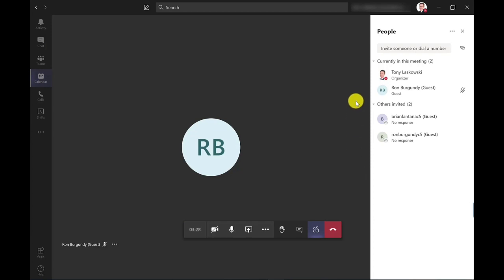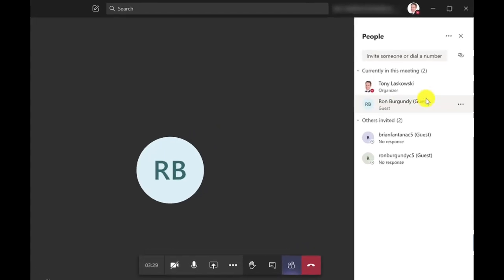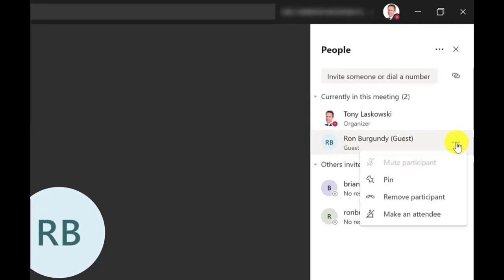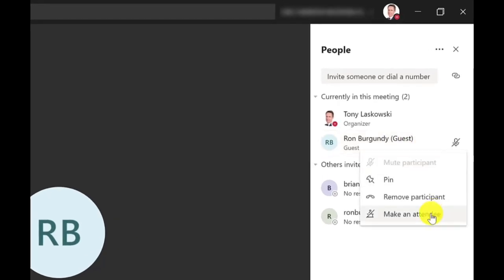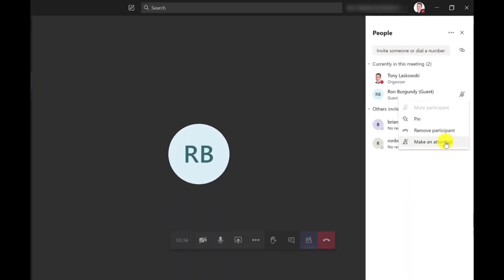And if at any point I can always make him an attendee again, just by clicking on more options, then make an attendee.